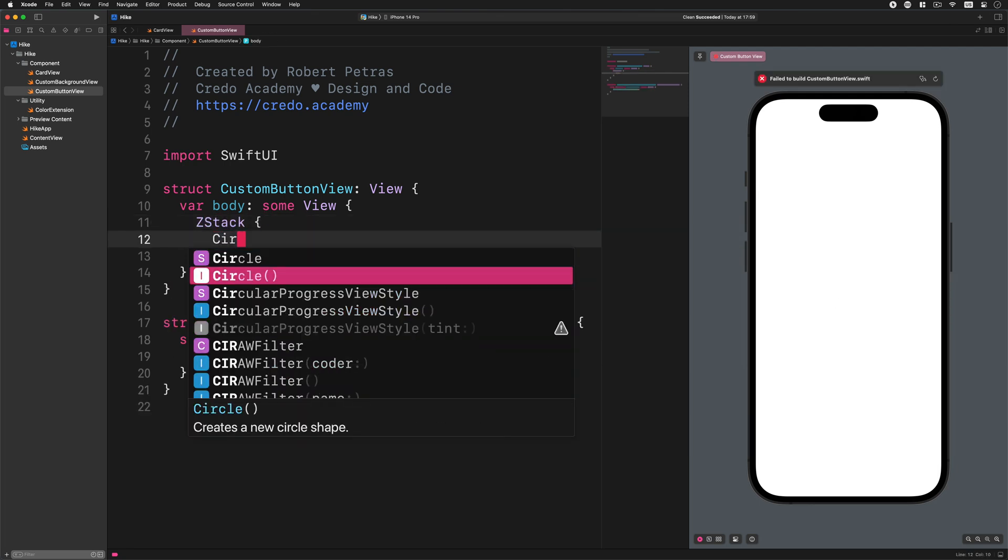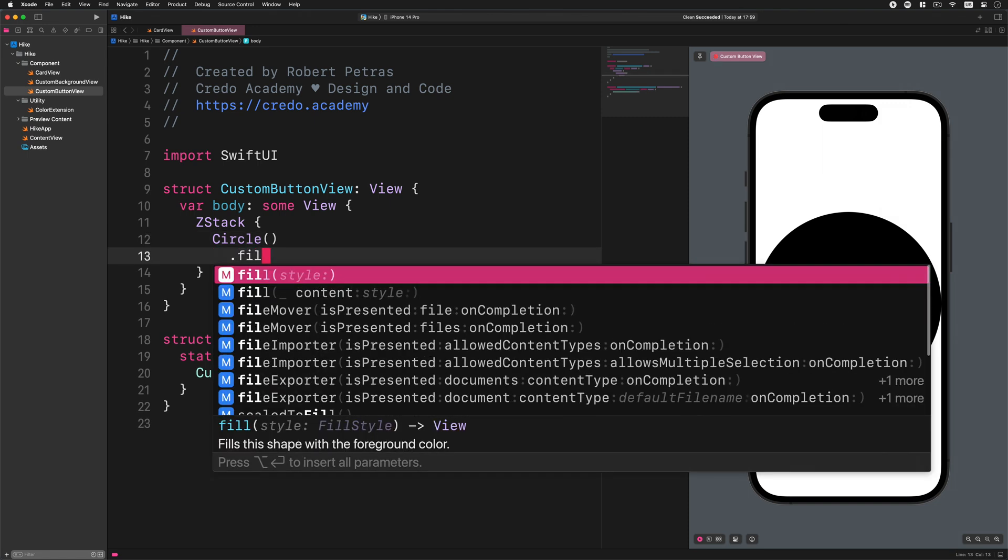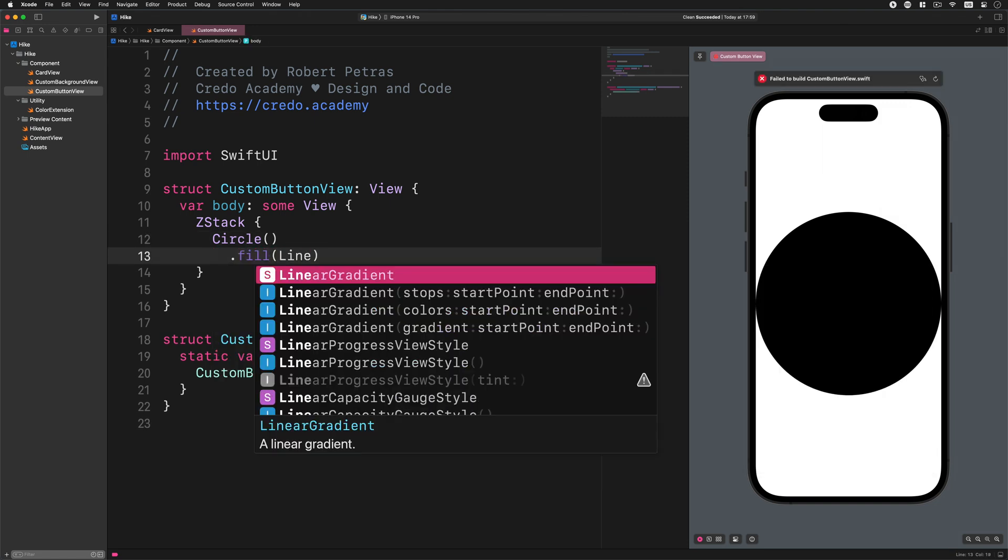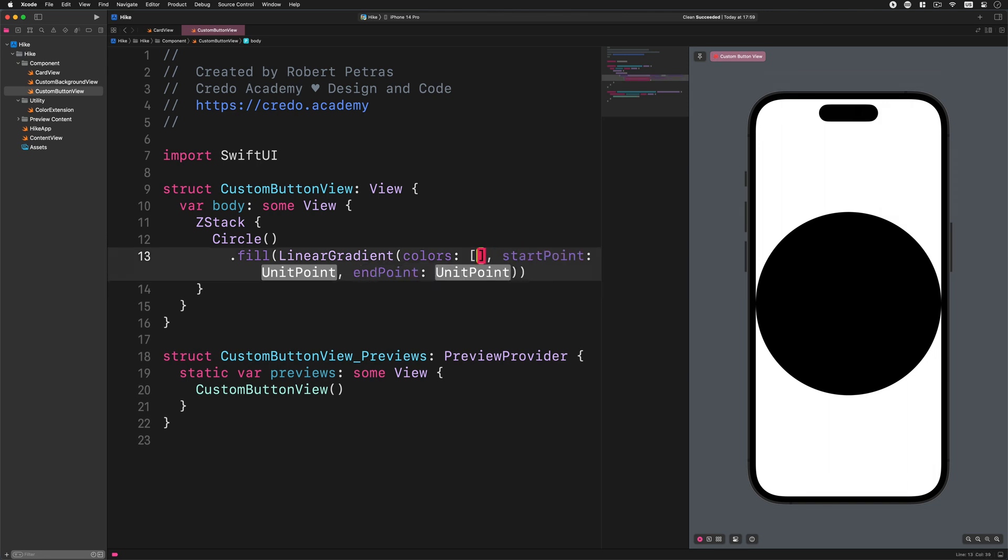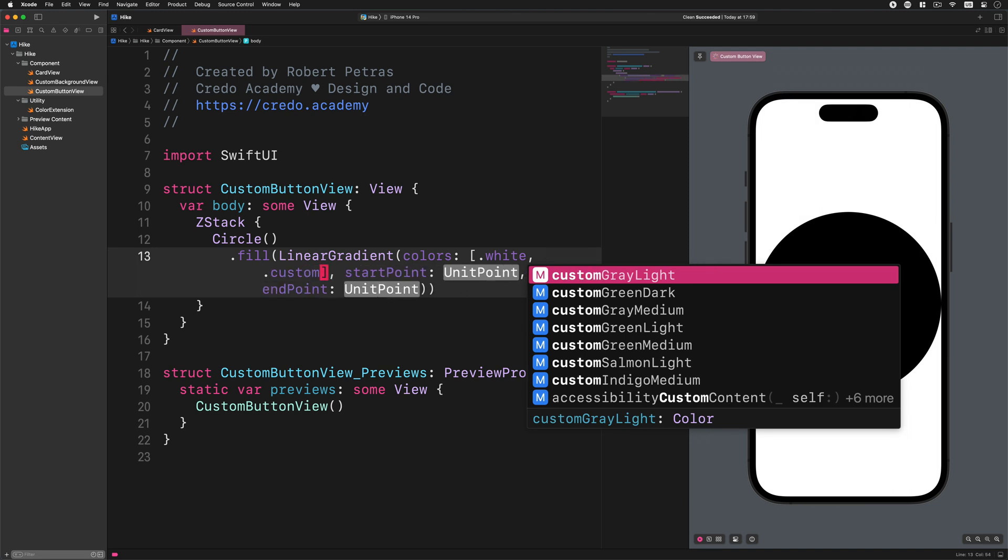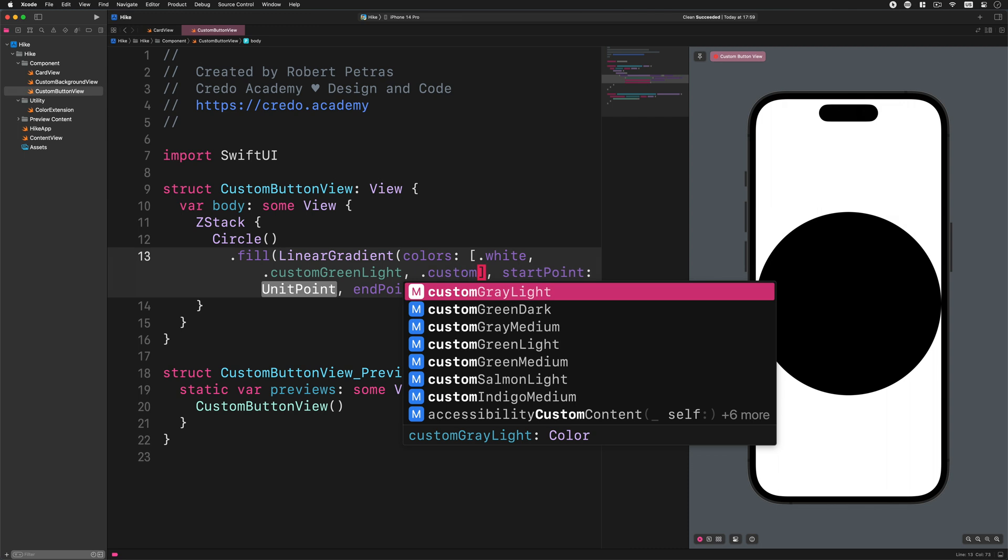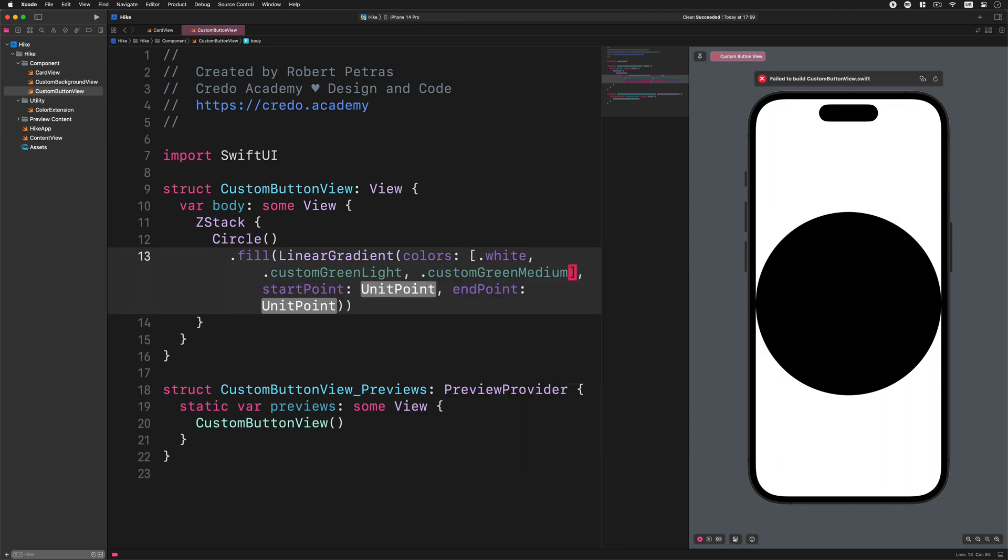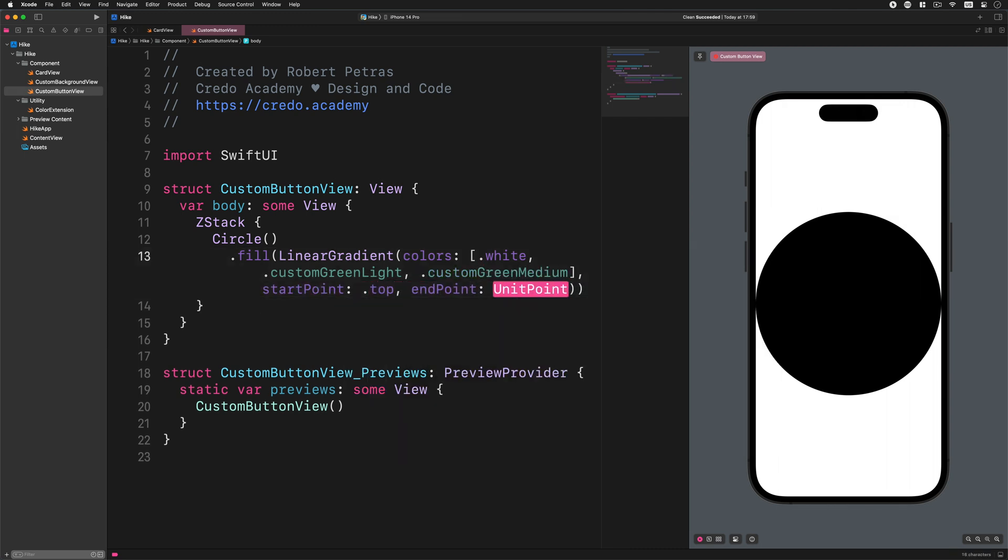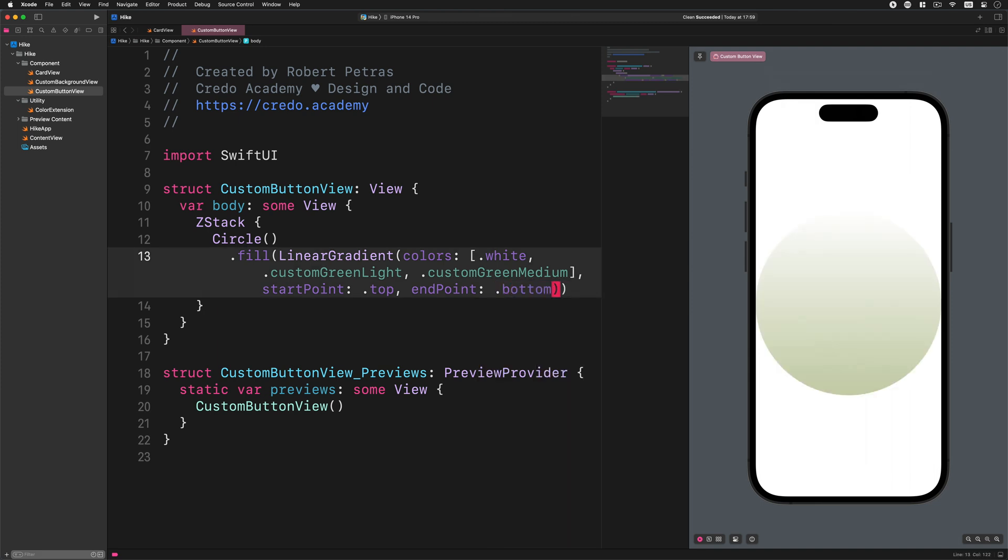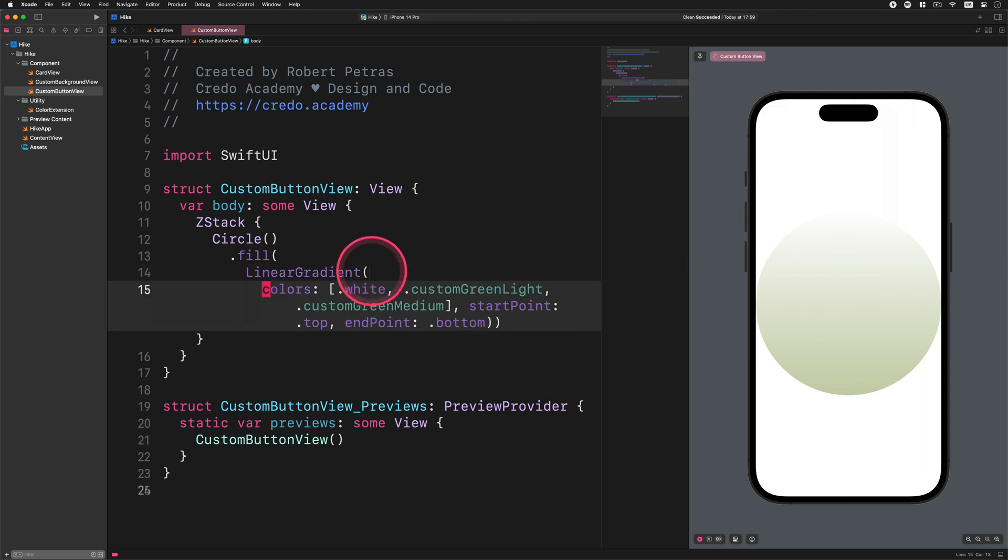Now let's replace the placeholder text view with this code: Z stack, Circle, fill, linear gradient, colors white, custom green light, custom green medium, start point top, end point bottom. This code creates a circle with a nice linear gradient color.